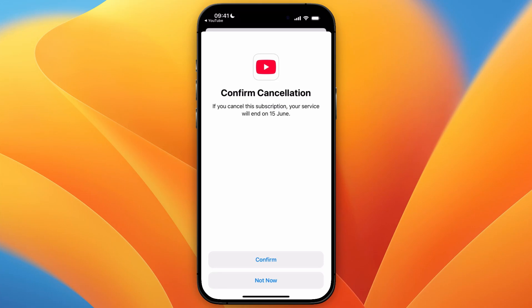So that's how to cancel your YouTube premium subscription on iPhone. If this video was helpful please consider leaving a like and subscribing to my channel. With that being said I will see you in the next video.